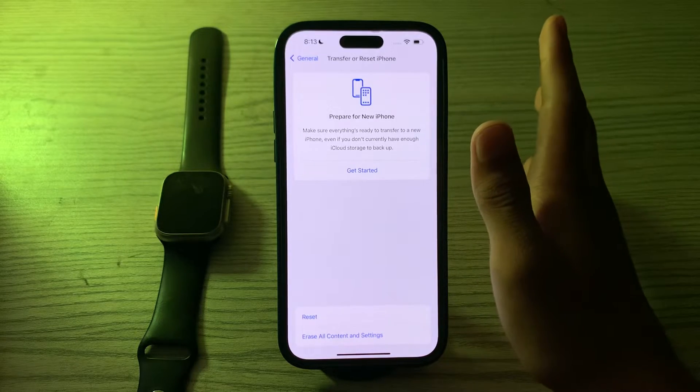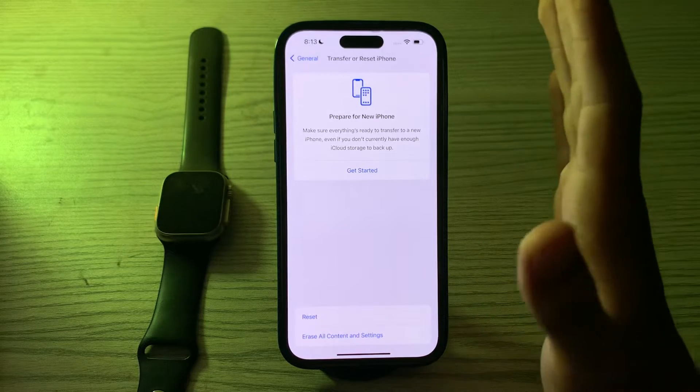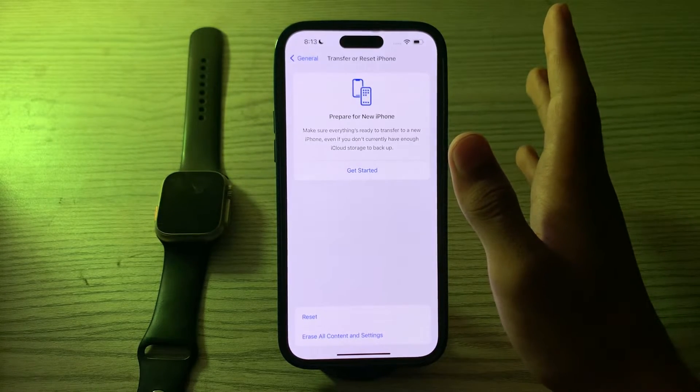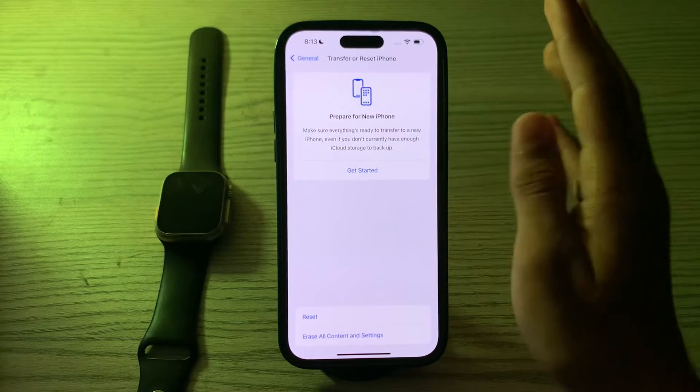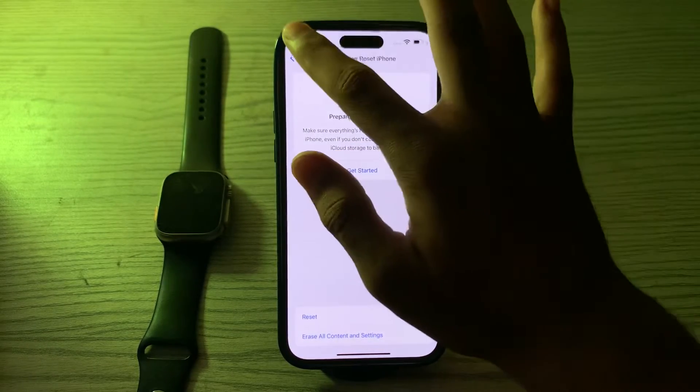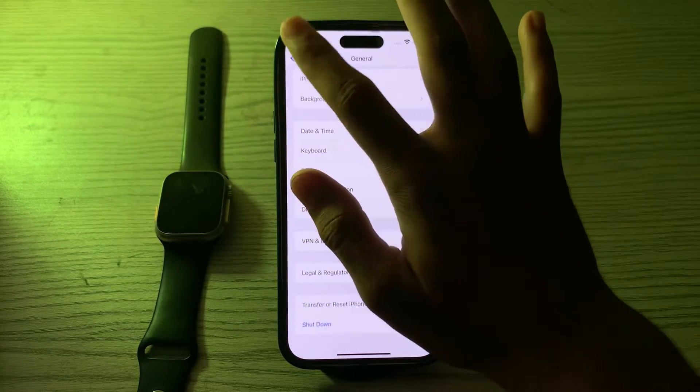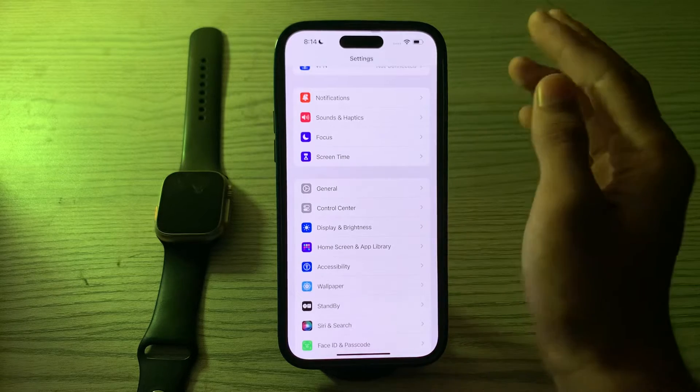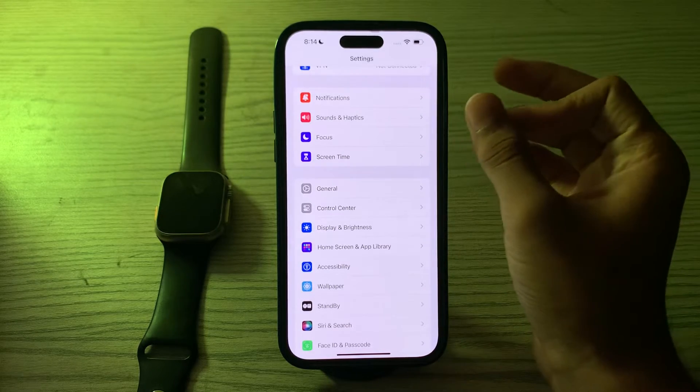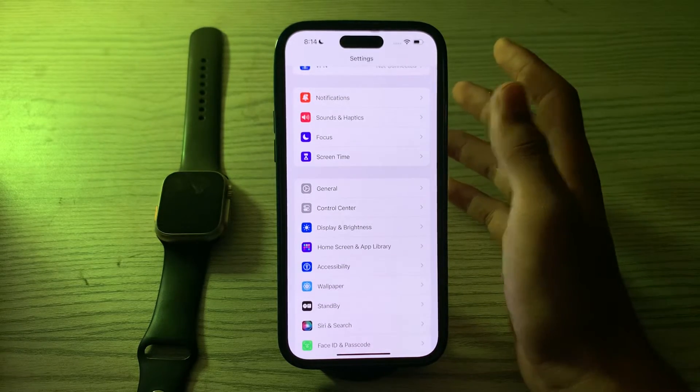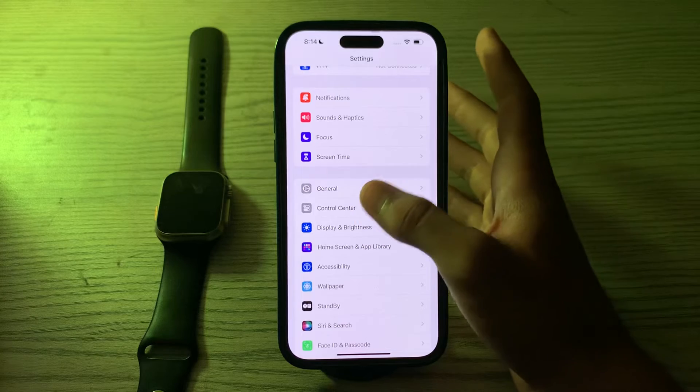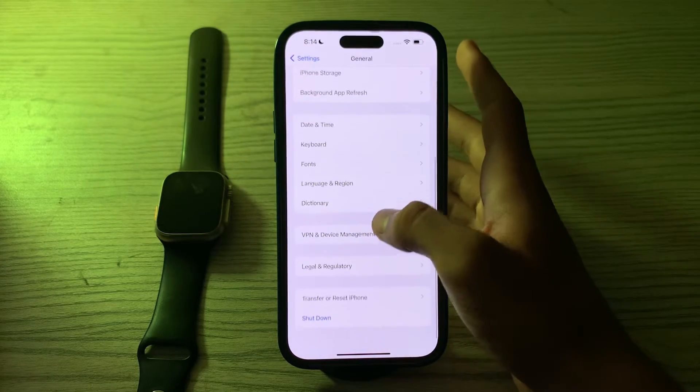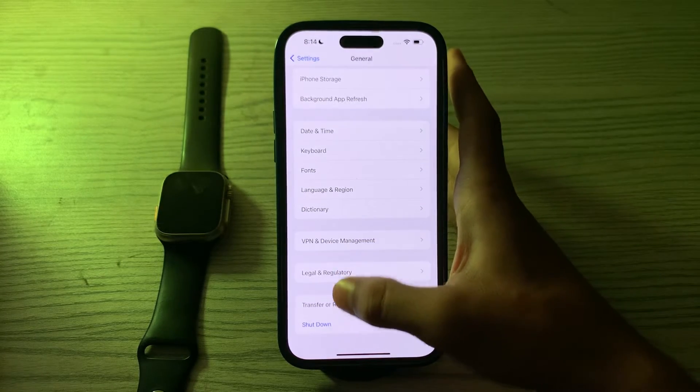After trying all these solutions, if you're still facing the issue, then you have to reset all settings on your iPhone. Resetting all settings can sometimes solve software-related issues without erasing your data. To do this, go to General, scroll down and then tap on Transfer or Reset iPhone.